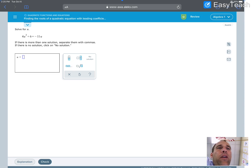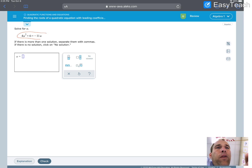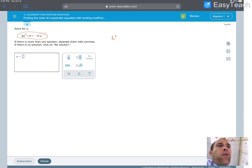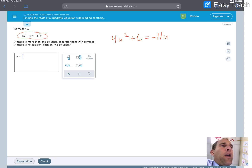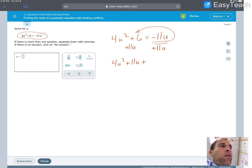Our first problem says solve for u. We have 4u squared plus 6 equals negative 11u. We want to make sure we get this in standard form so it's equal to 0. I'm going to add 11u to both sides — it slides right in the middle there, because I can't put it with the u squared, and I can't put it with the 6, so I just leave it like that.